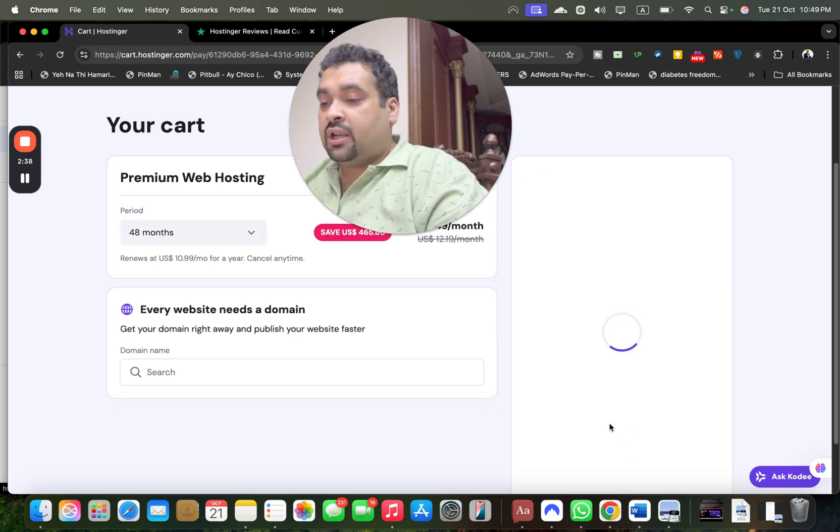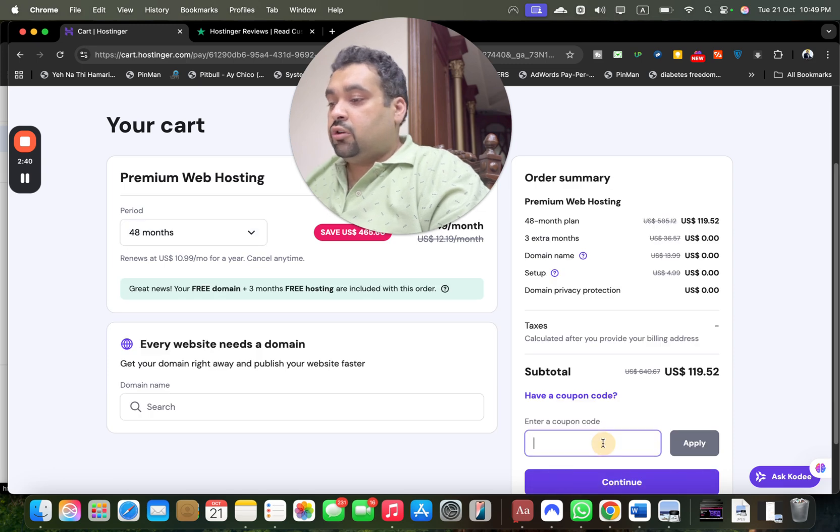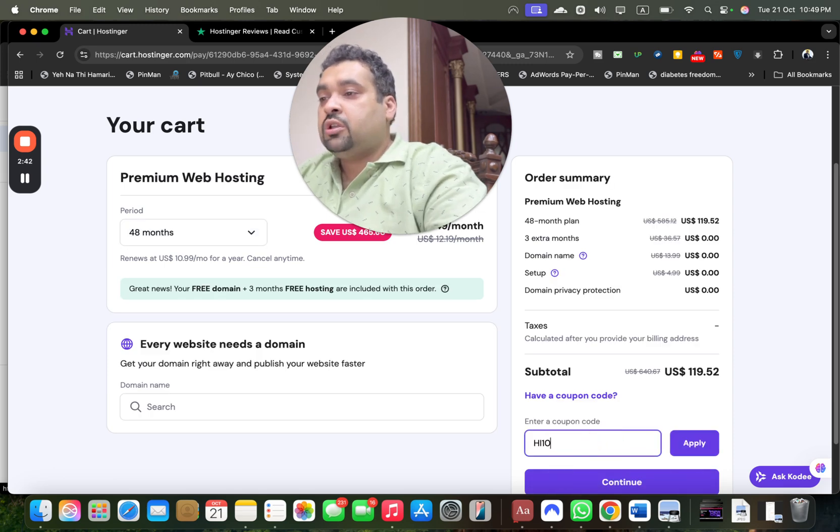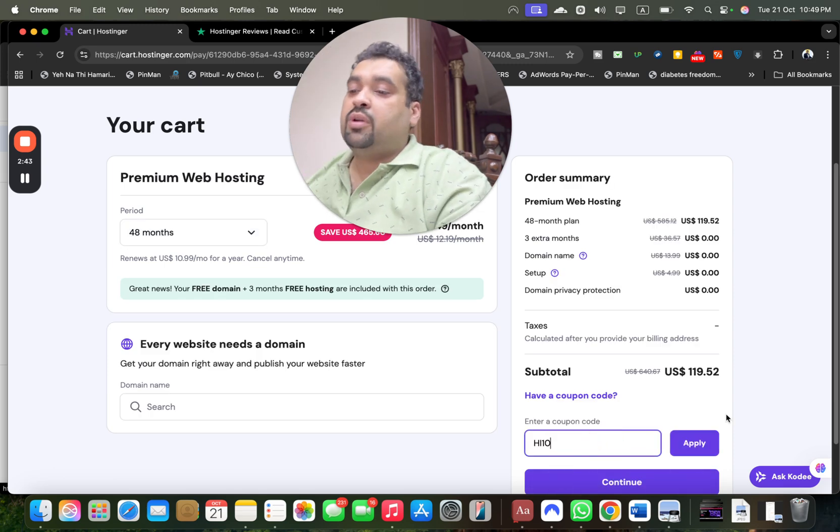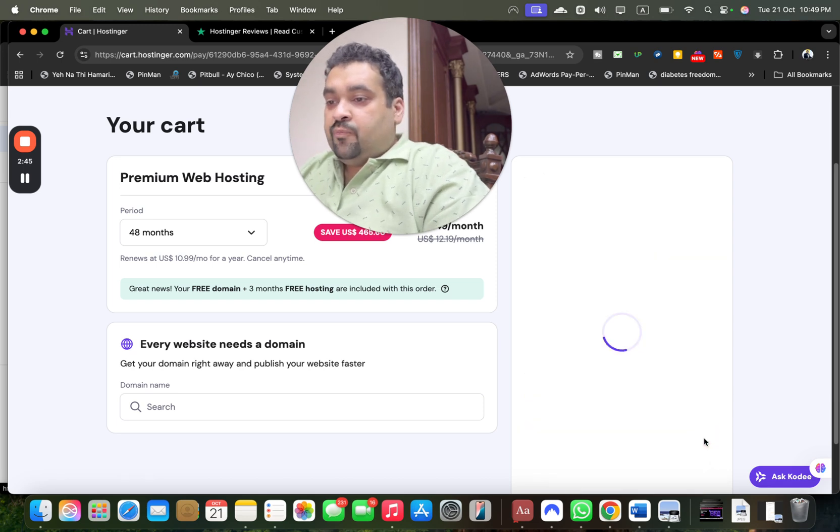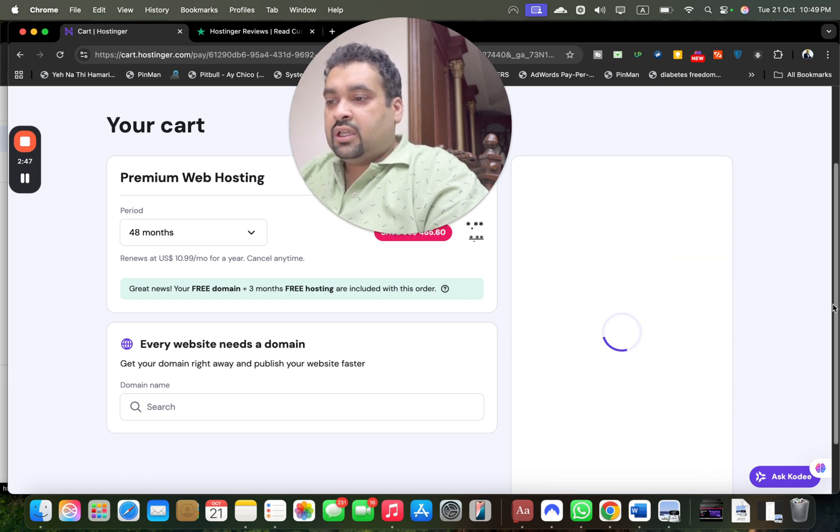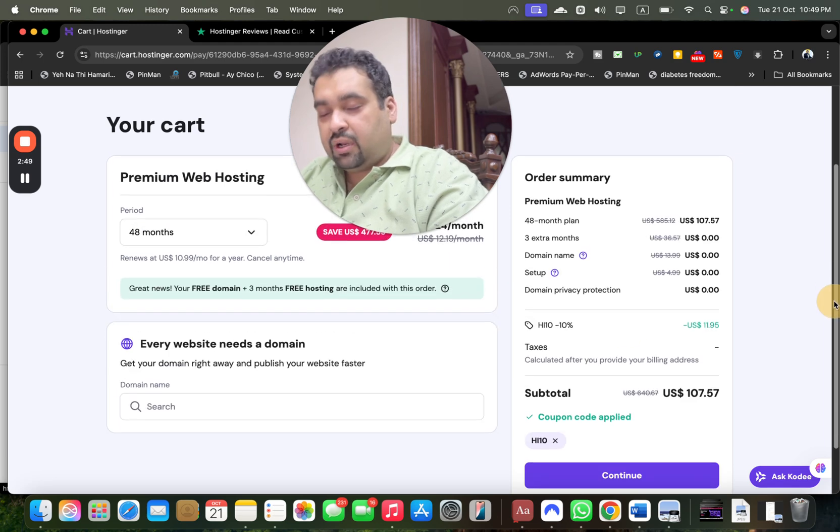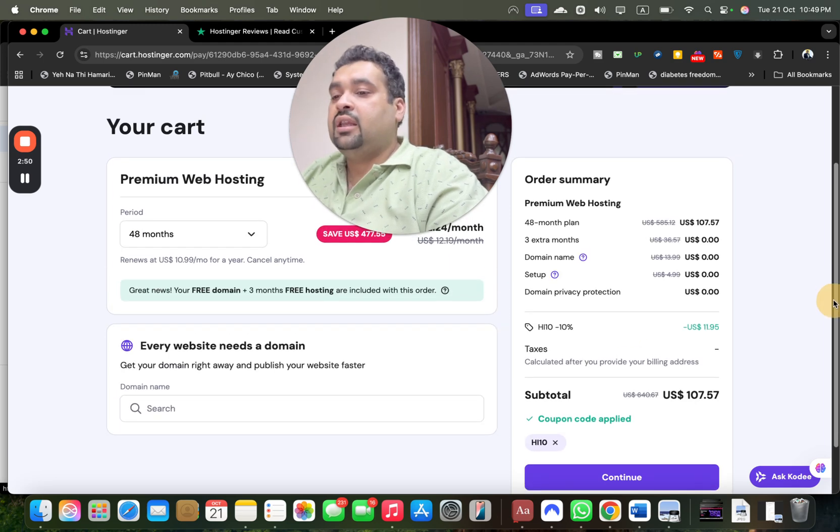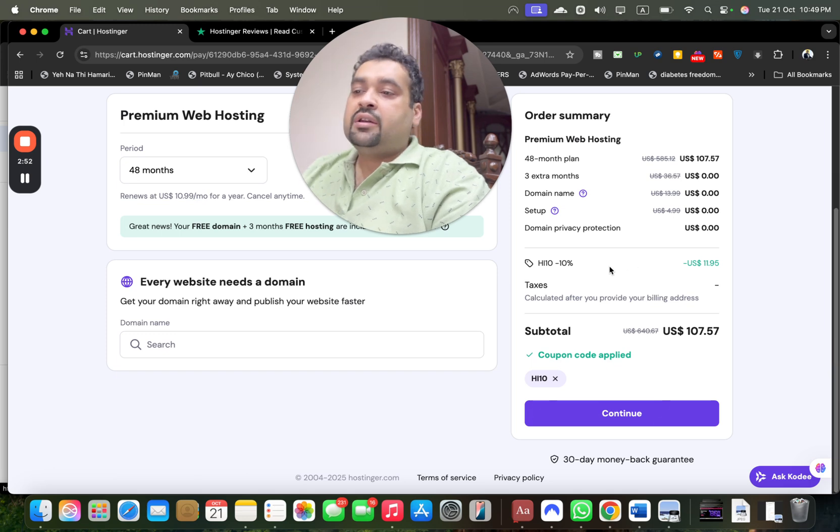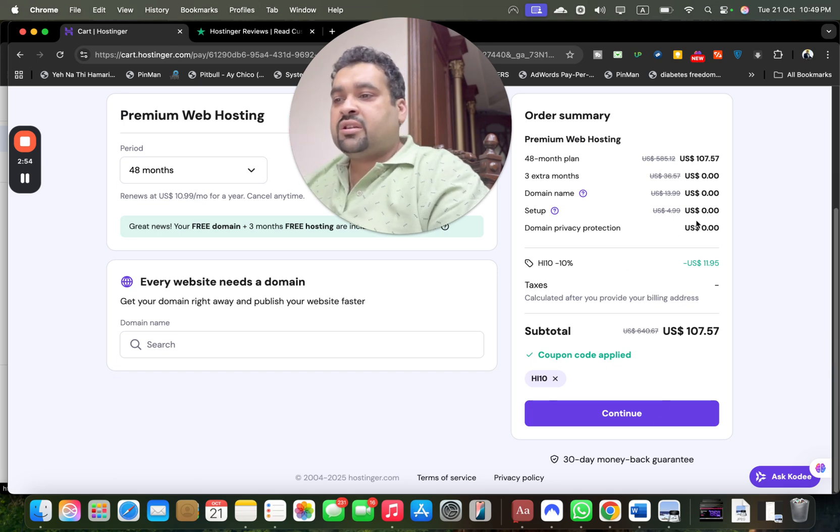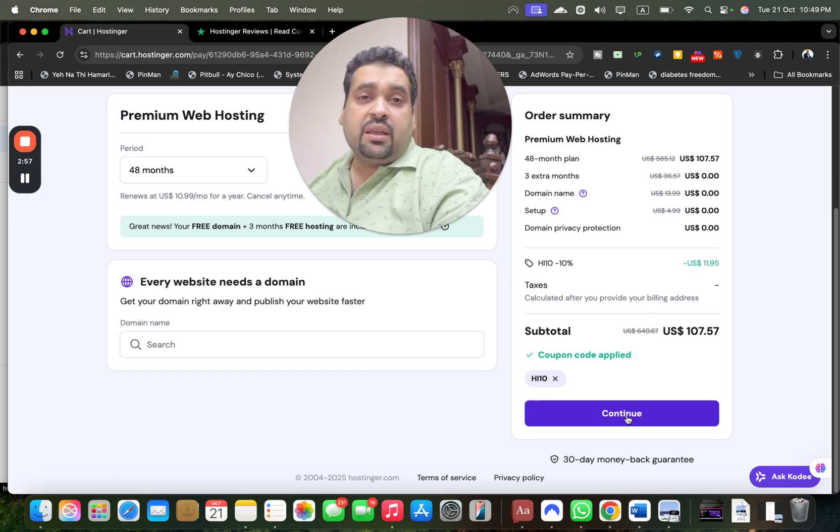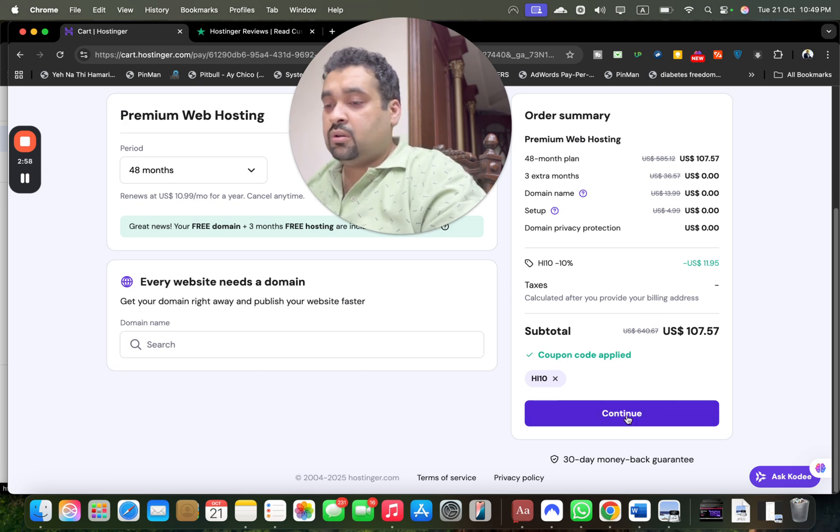There's another coupon code as well for further discount on the already running Black Friday deal. That is EachI10, also mentioned in the description. Once you apply this, you'll see your Black Friday deal gets further discount: 48 months, 3 extra months free, free domain, free setup, more than 90% savings.